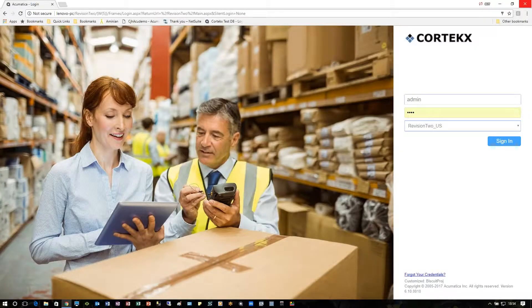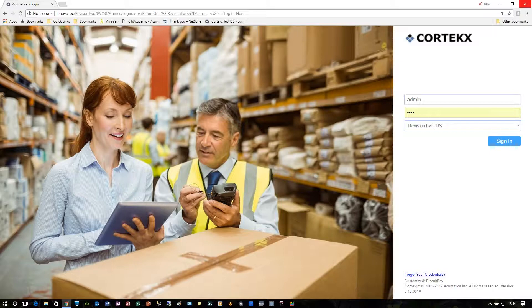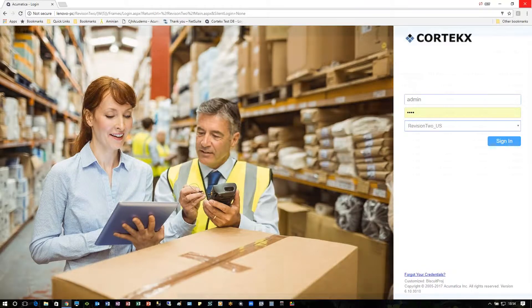Hello, I'm Cliff Hall from Cortex with another snack video. In this edition, I'll show how simple it is to enter a purchase receipt in Acumatica 6.1.